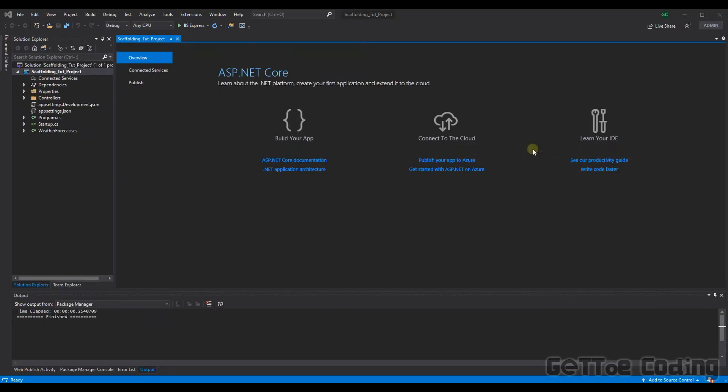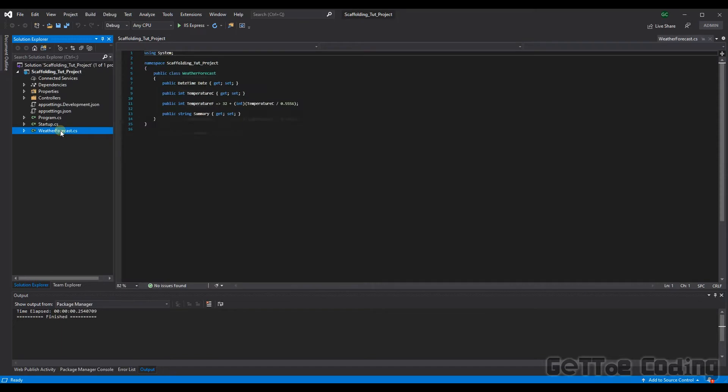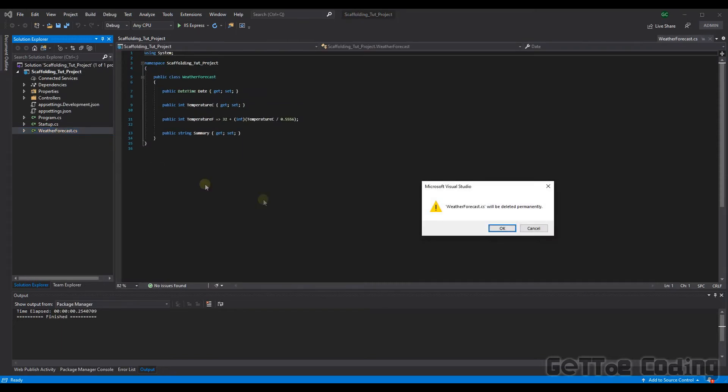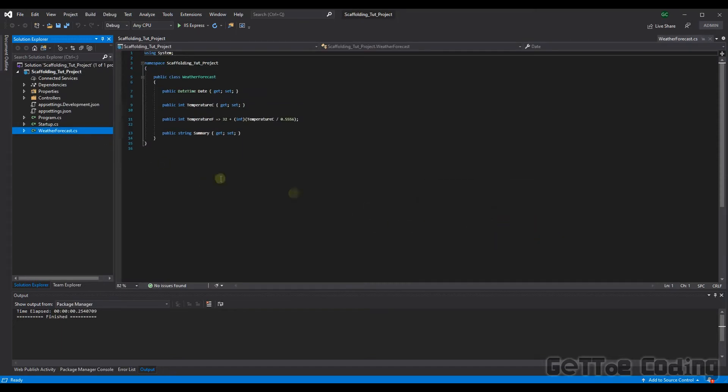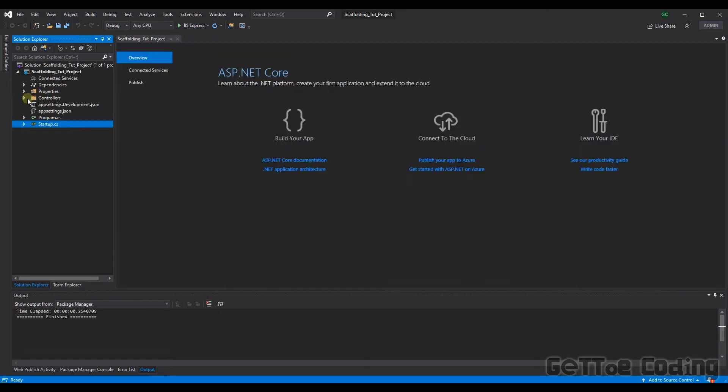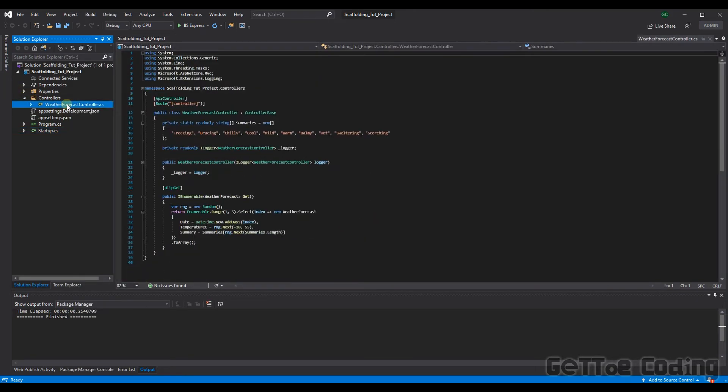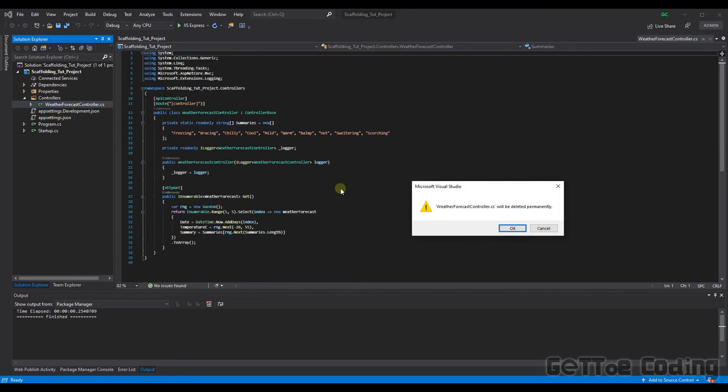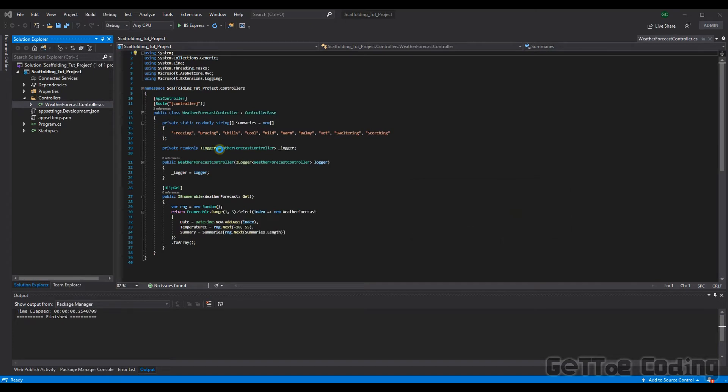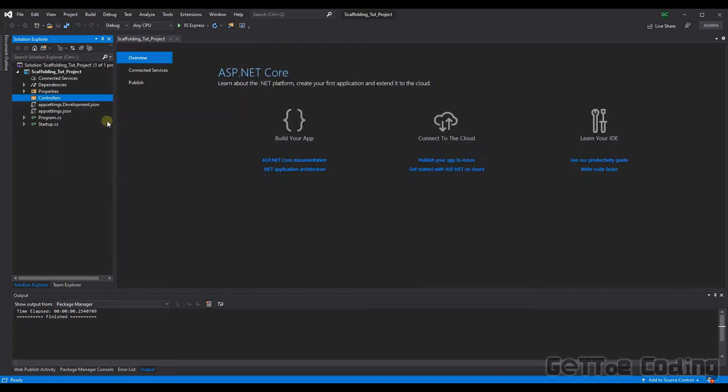So here we have our created project I just want to clean up a few things as this template we've used creates a couple of things we don't need. So firstly we do not need this weather forecast class. We also do not need the controller associated with that class so we can dump that and I think that's it for now.